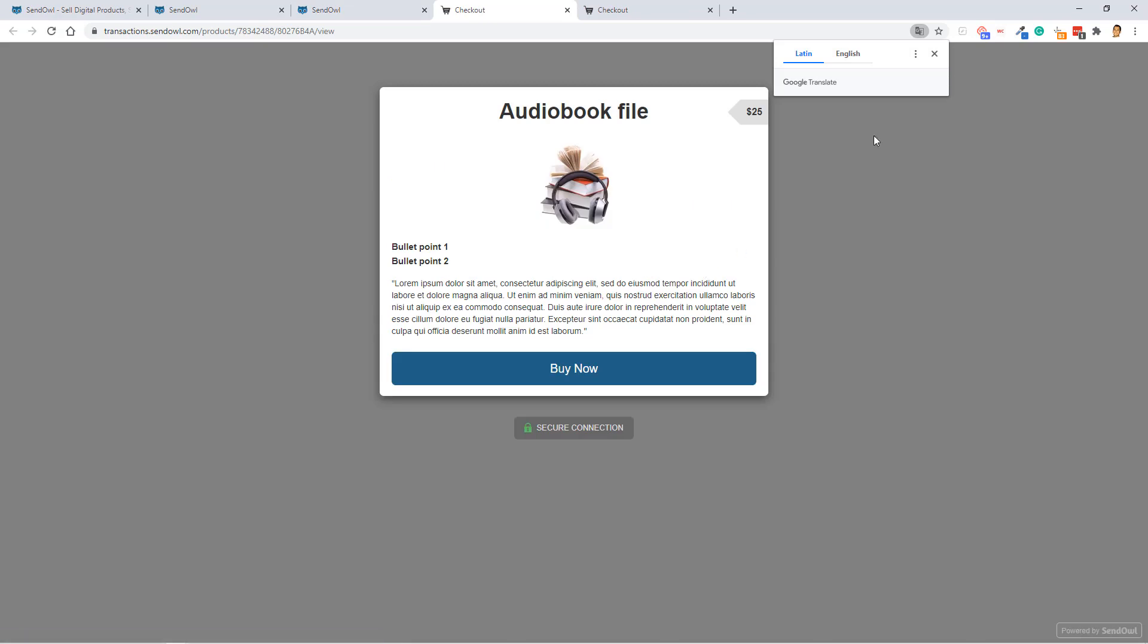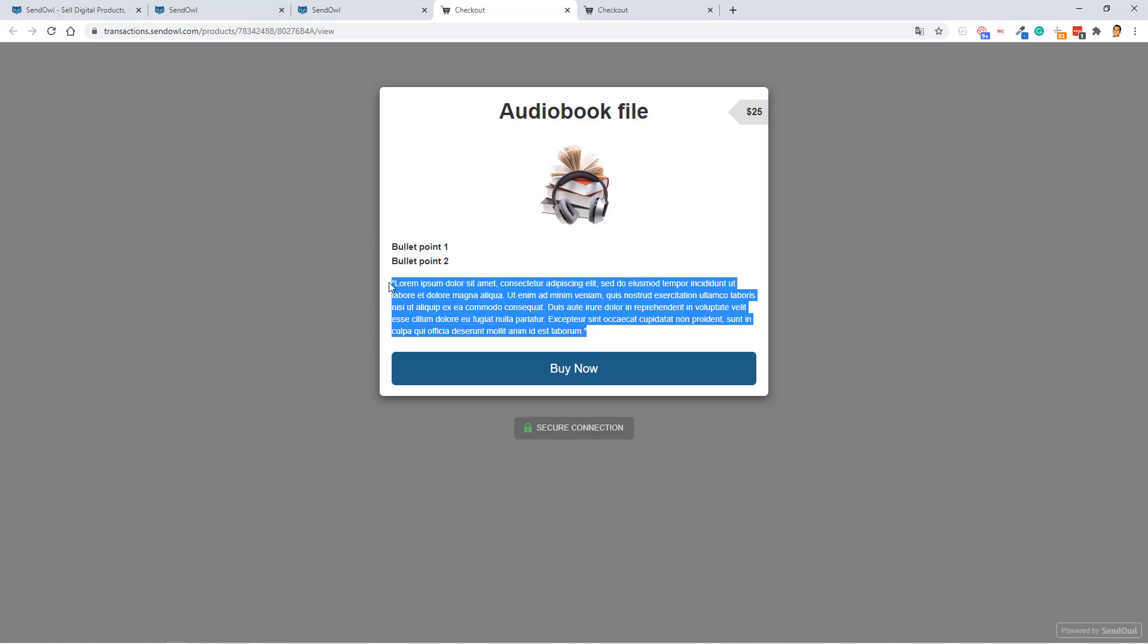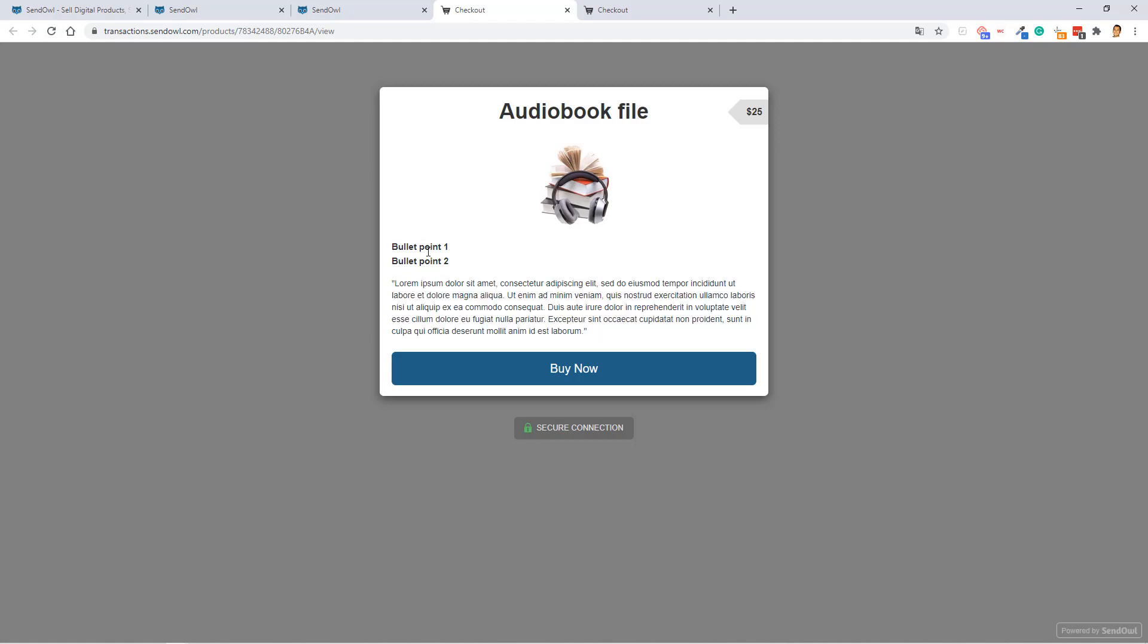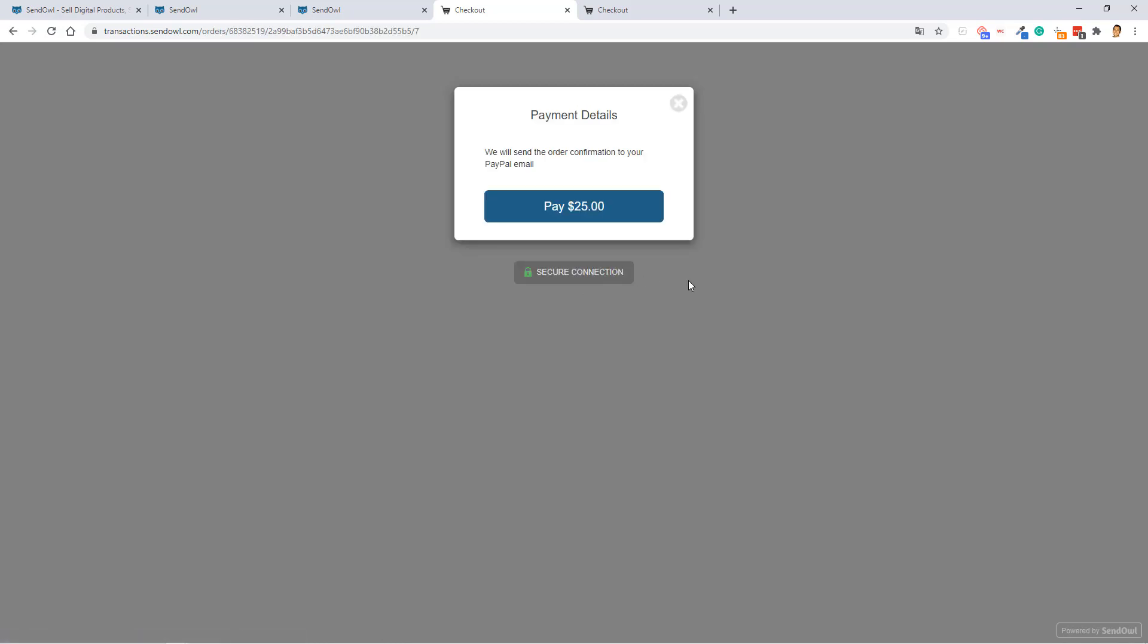Okay, so this is what the audio book file product page looks like. If you want to configure this, of course, you can do that in the product sales page edit section. And all I did was update or upload a file, an image file, and then put this bullet point one and two, and then some lorem ipsum.